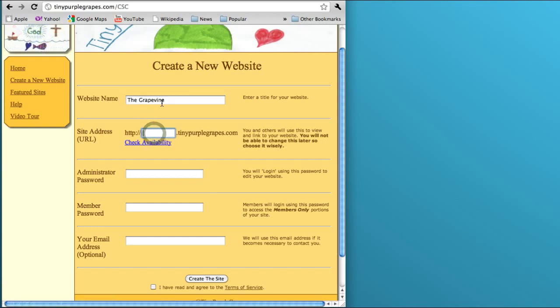This is the name of the website. This is what will appear in the banner for the website that you create.